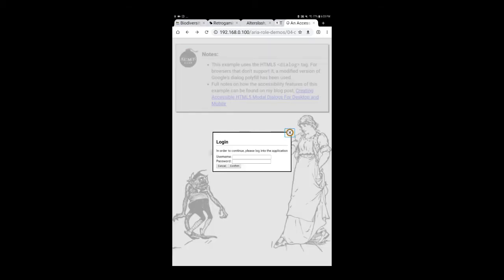Close this dialog button. Double tap to activate. Again, you will notice that focus goes to the close button.